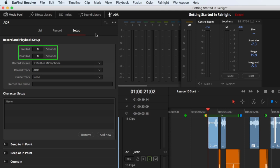The pre and post roll parameters let you choose the amount of lead-in and lead-out time for the recording. For this example, choose three seconds of pre-roll and one second of post.